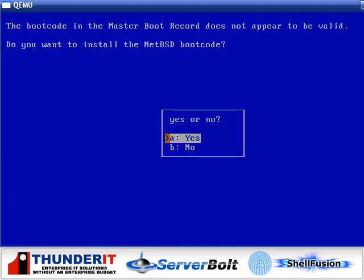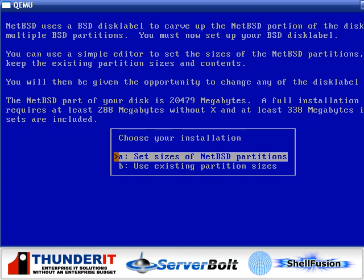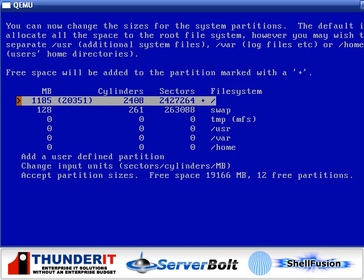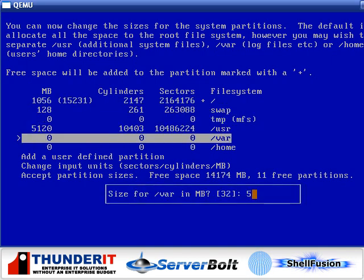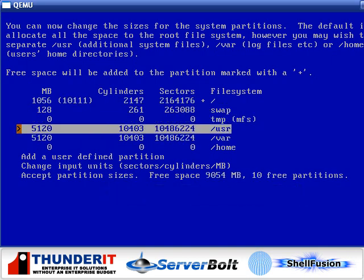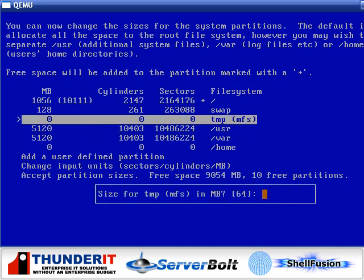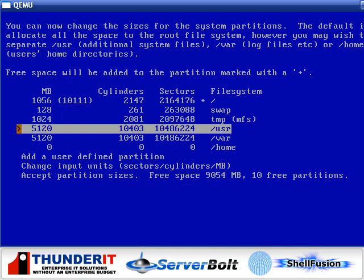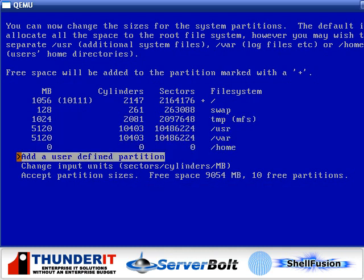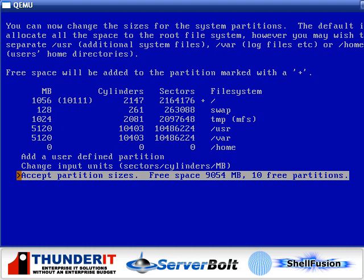Yes, I would like to replace the boot code with the NetBSD booter. Yes, I would like to set the partition sizes. We'll put 5 gigs for here, 5 gigs for here, and 1 gig over here. That's good. Accept partition sizes.